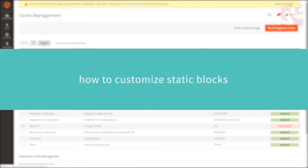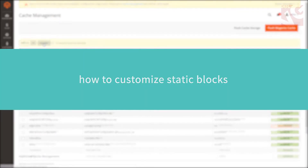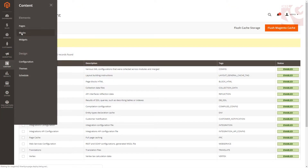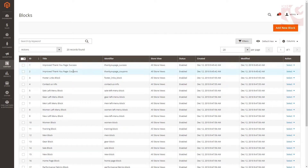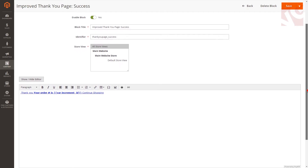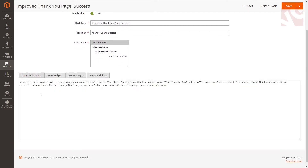Now let's take a look at how to customize static blocks. Navigate to the content blocks section. In the list of your static blocks you will find 'Improved Thank You Page Success' and 'Improved Thank You Page Coupons'. Enter the Improved Thank You Page Success settings and you will find the same options to edit that are available for any other default Magento block.